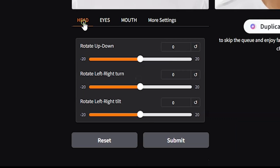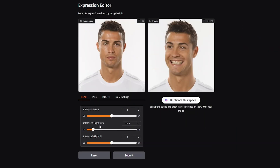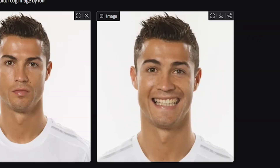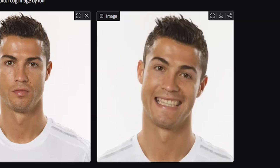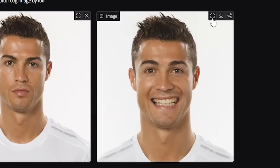Now let's reset it and go to the head tab. Here you can rotate the head up and down, or left and right. If you don't want a change, click the small button to reset the slider. With the tilt slider, we can tilt the head left or right. I just want to slightly tilt it towards the left so it looks straight. Once happy with the result, click the download button.